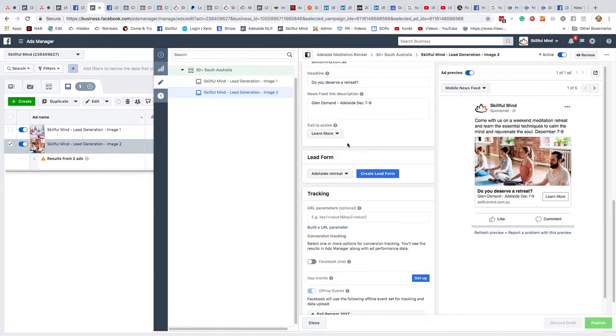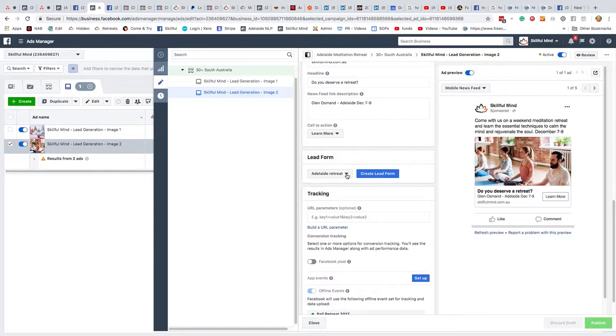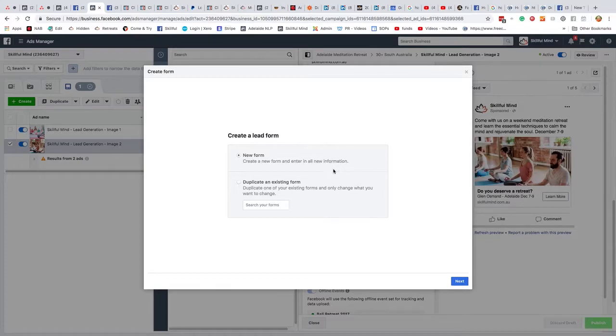And then importantly, you want to send them to this lead form. Because it's a lead generation form, you need to put in this lead form. And this is critical. So I'm going to just show you this. So new form.